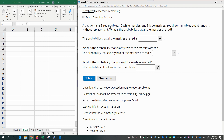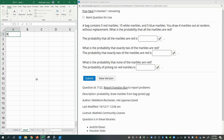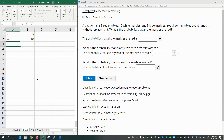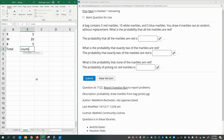A bag contains five red marbles, ten white marbles, and five blue marbles. You draw four marbles out at random without replacement. What is the probability that all the marbles are red? We have five red marbles, ten white marbles, and five blue marbles. So how many marbles do we have altogether? 20.